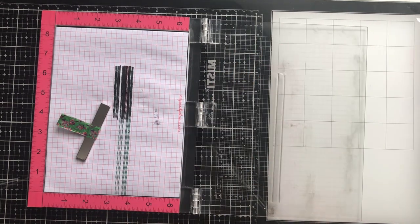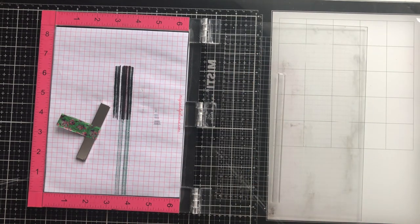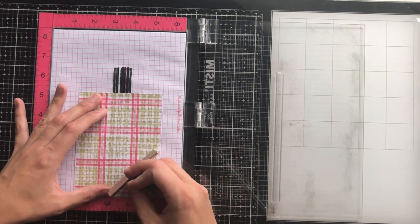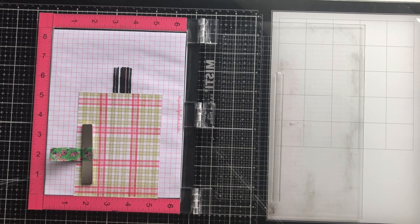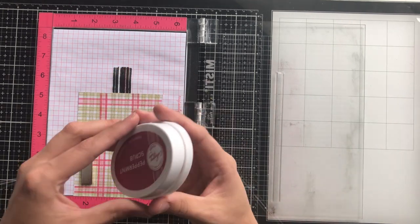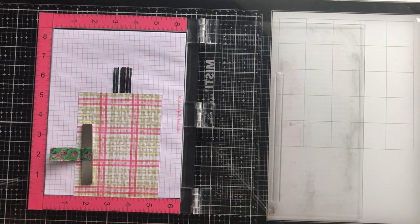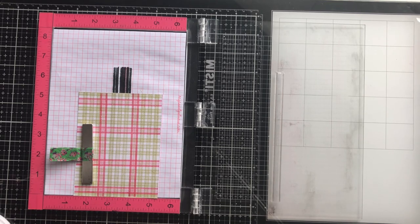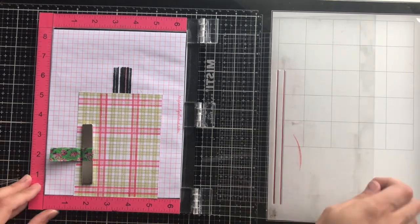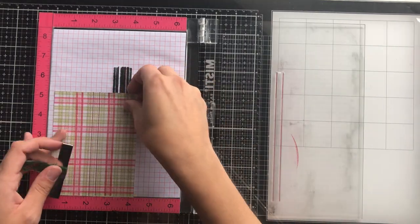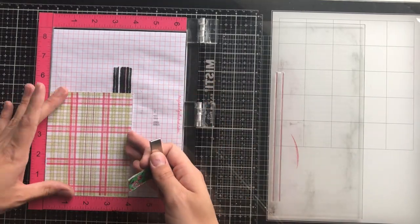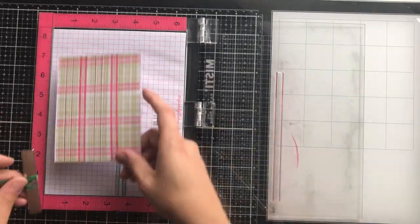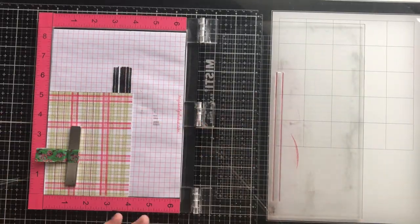So again, I'm using Versafine onyx black ink for my red cardstock. For my green plaid pattern, my green slash red plaid pattern, I'm keeping the red but I'm going with peppermint scrub by Catherine Pooler, which is a much deeper sort of muted red.